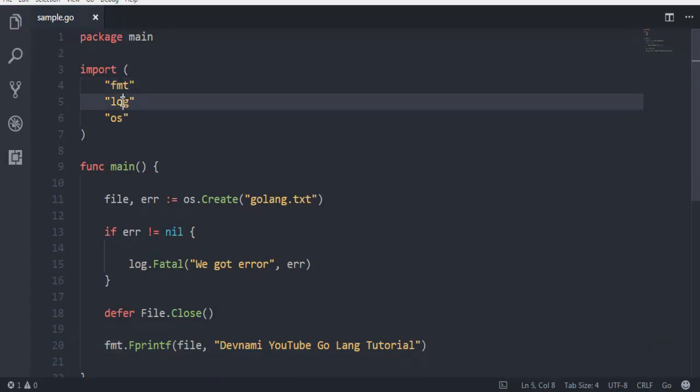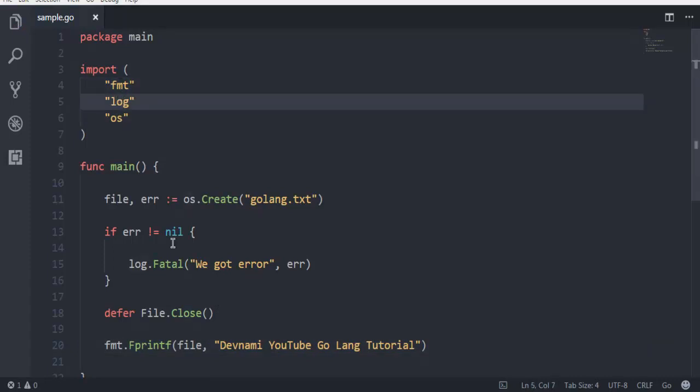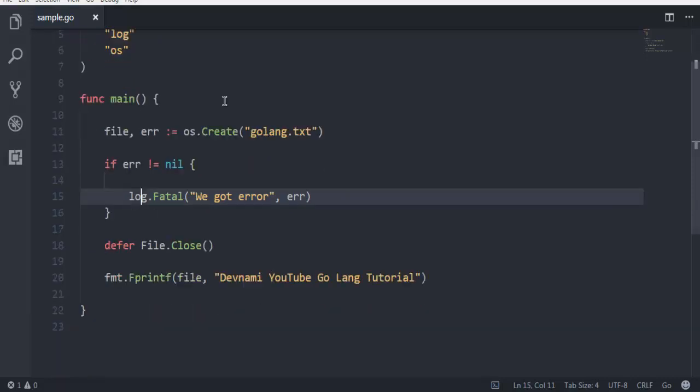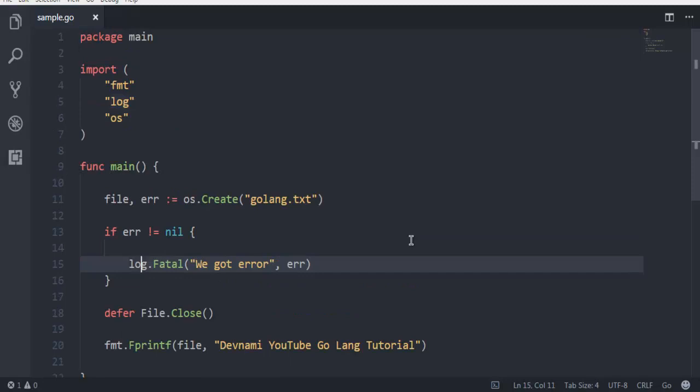Log is used here for reporting our error. Os is used for creating our text file. Fmt is used to write to our file. So what we did here is first we created this file using os.Create.